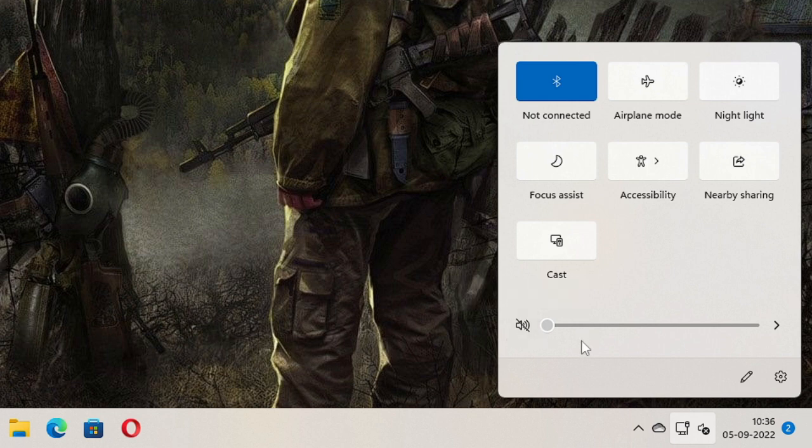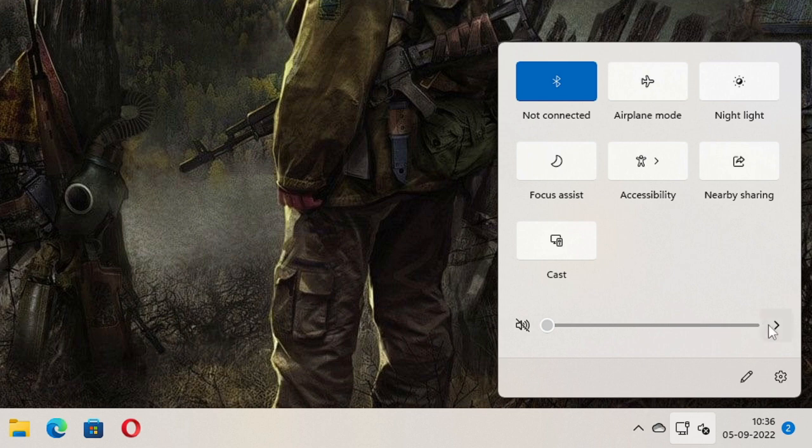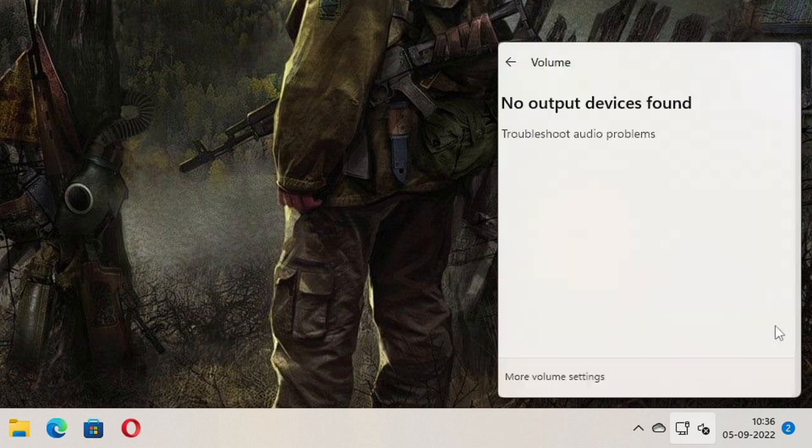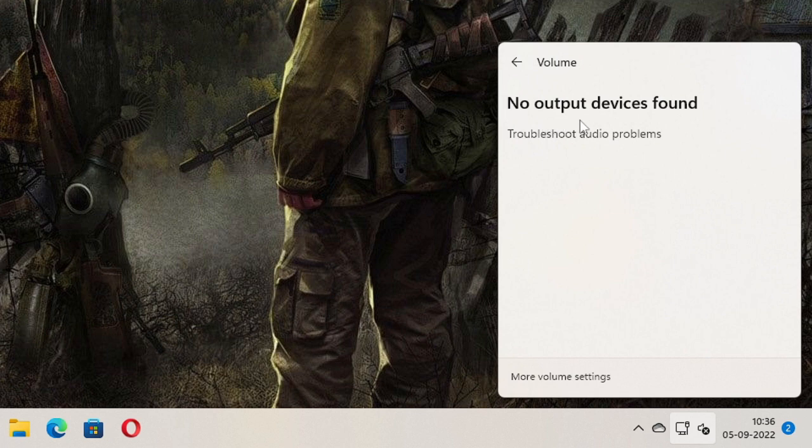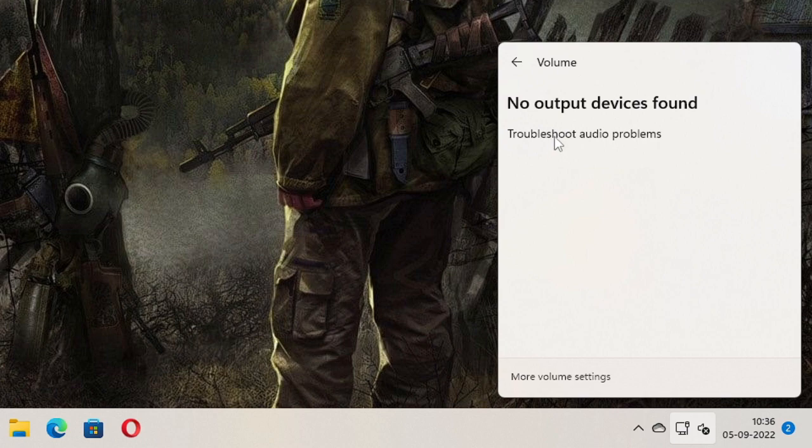Now what you have to do, there is a very simple solution that you need to apply and after that the problem will be fixed. On the very right of it you will see this arrow icon, click on it. Then it says no audio output device found. Below that you will find troubleshoot audio problems, click on it.